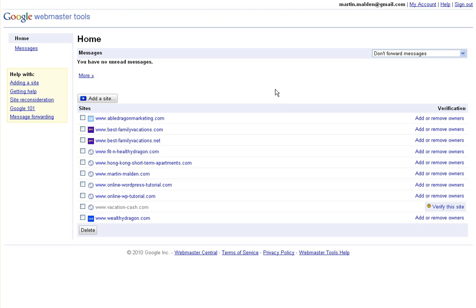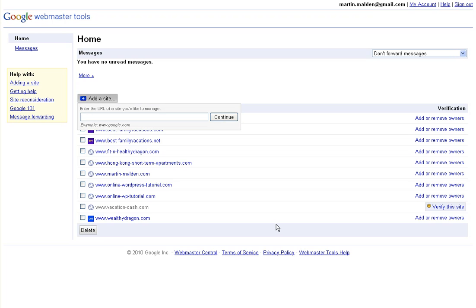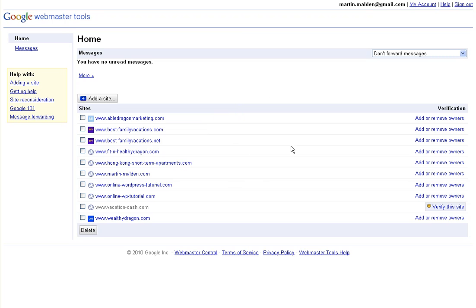First, to get a site registered in Google Webmaster Tools, go to Google Webmaster Tools within your Google account and click add a site. Type your URL into the box, then click continue, and it will add it to this list of sites on the Webmaster Tools homepage.